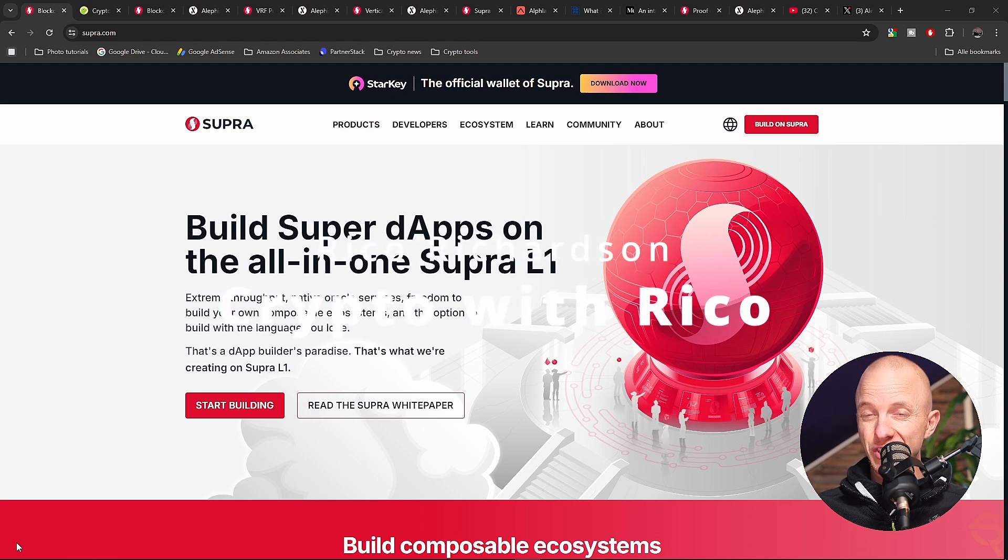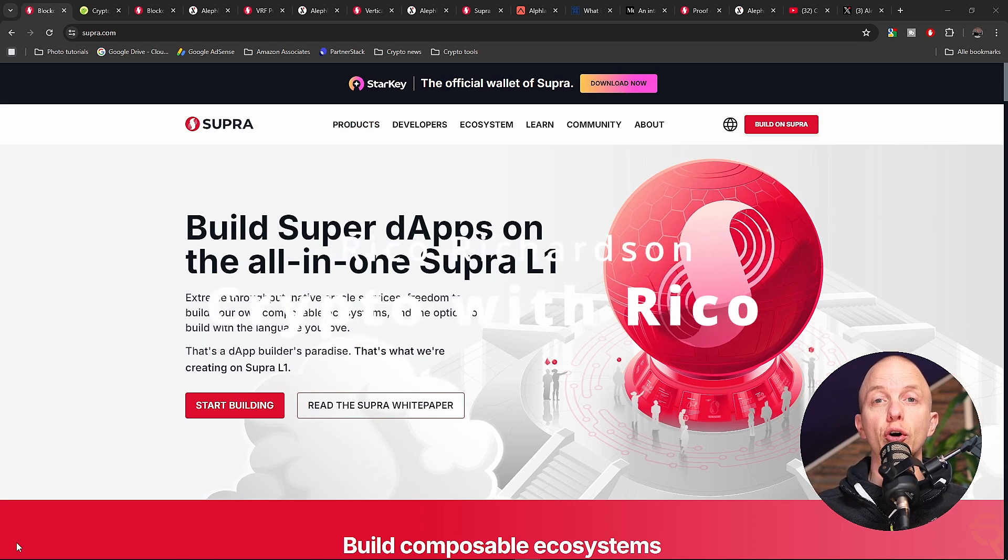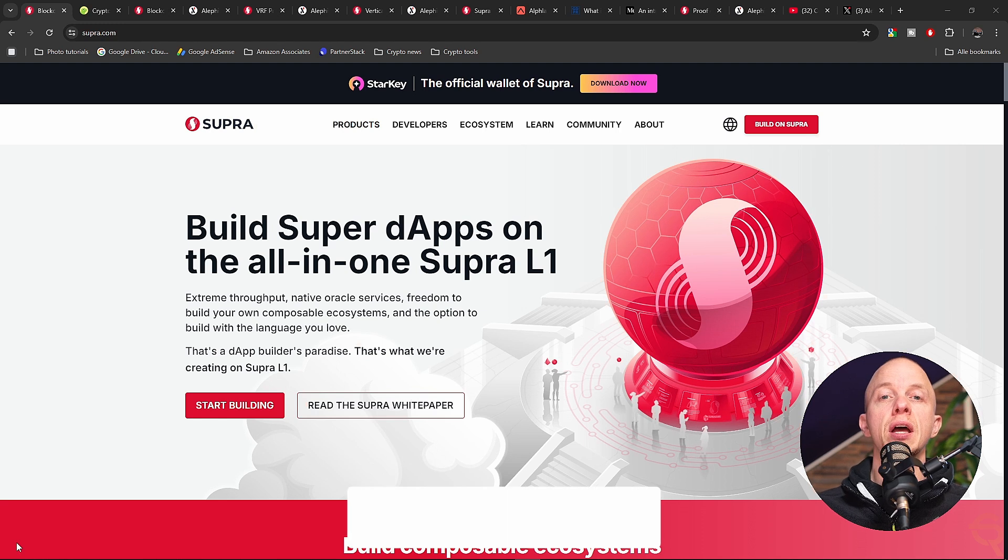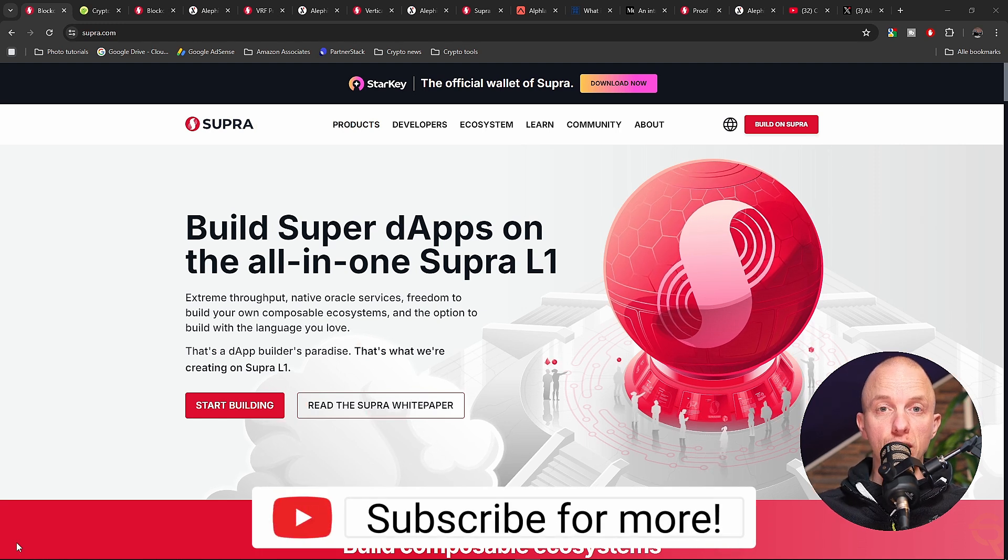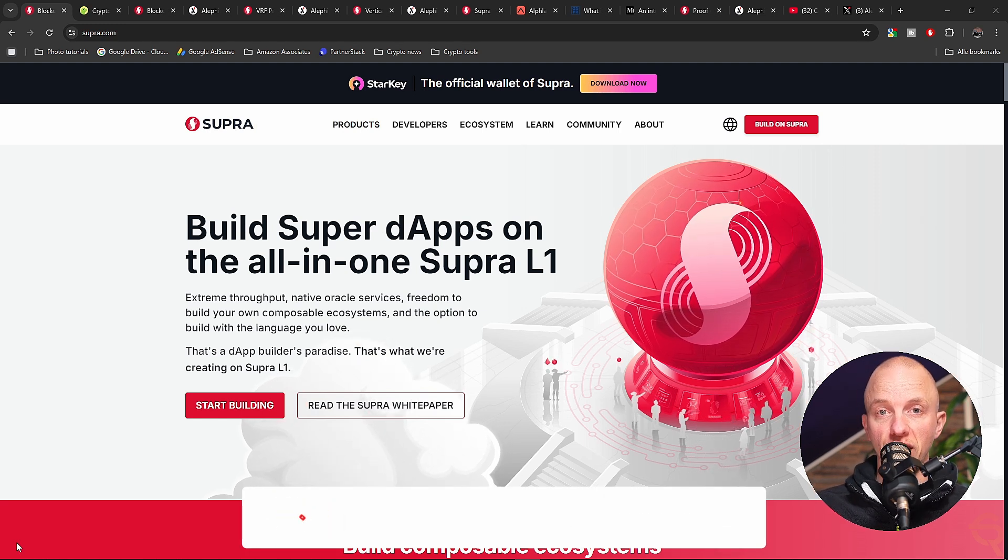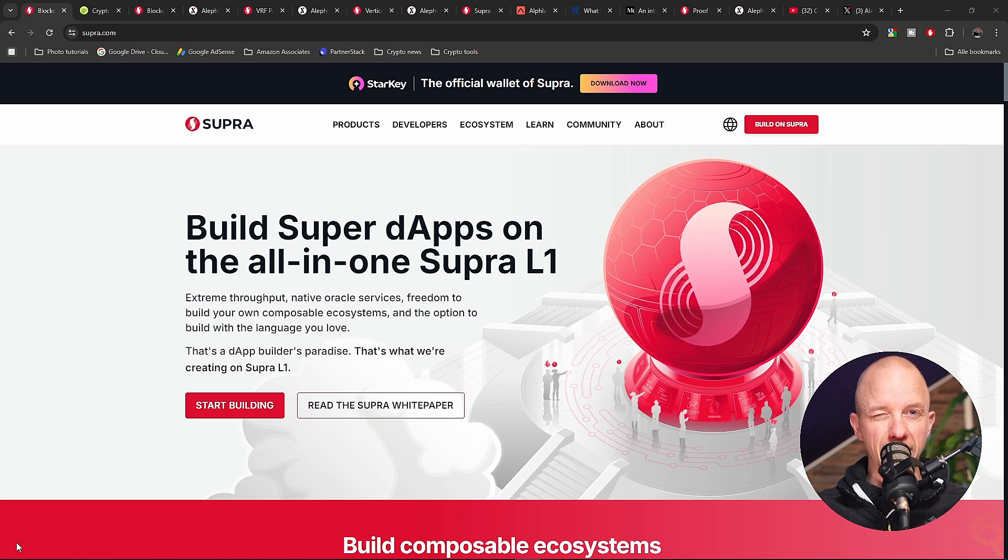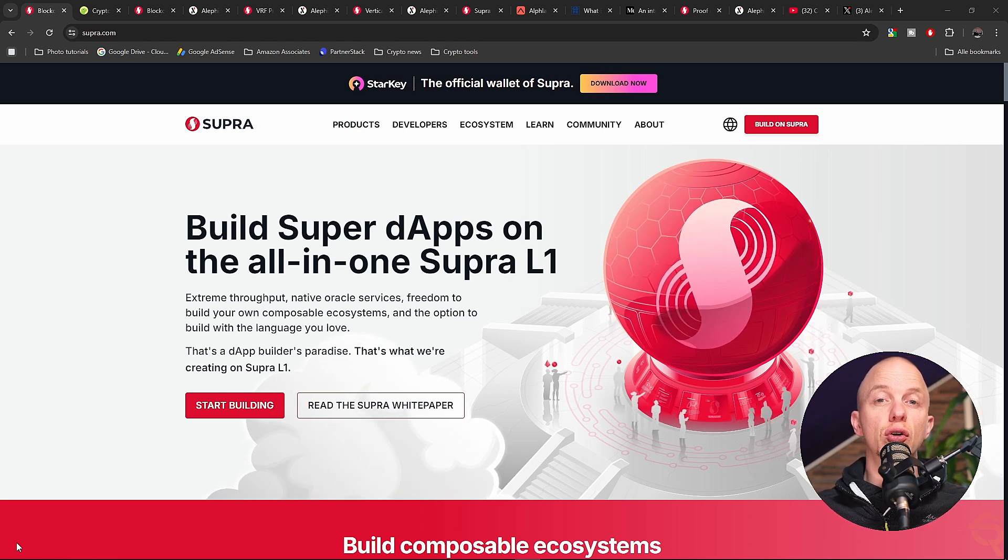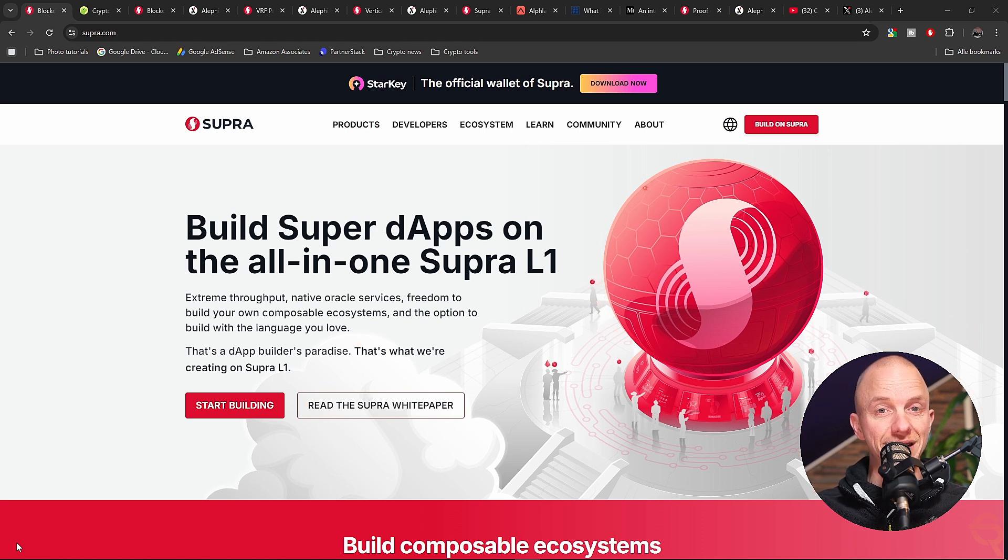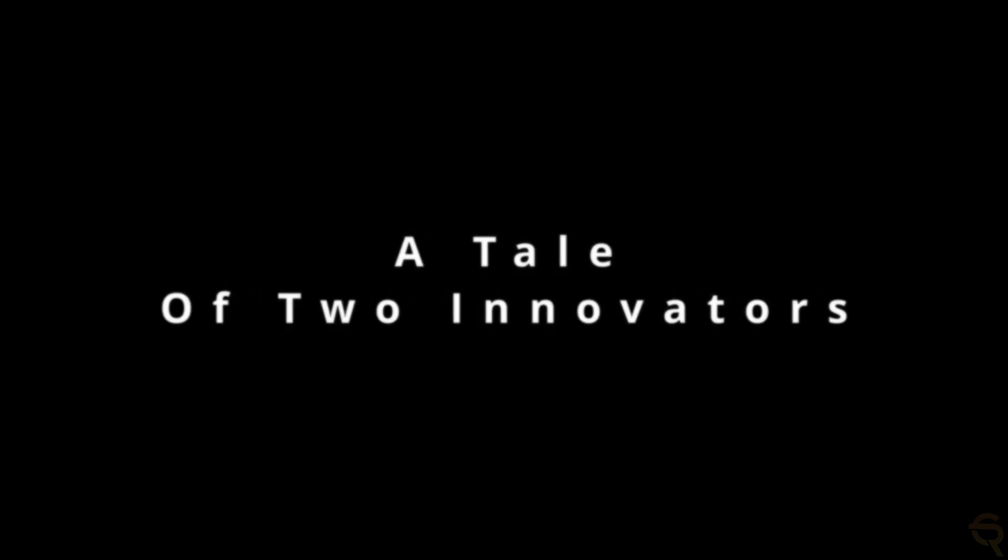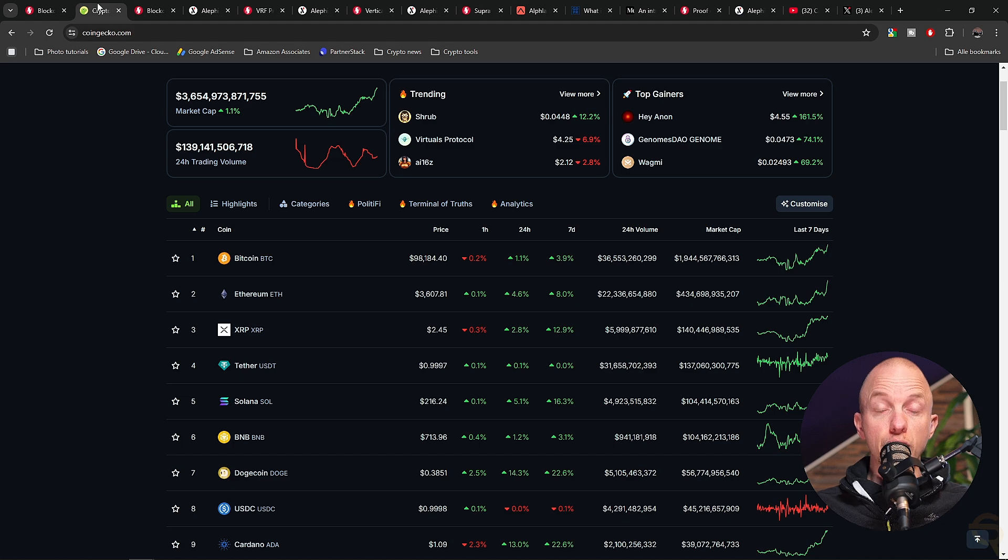Here's the deal: blockchain is changing faster than ever, but not all projects are built to last. Today we're diving into two crypto powerhouses that could shape the future of DeFi and beyond. Supra and Alephium - are they game changers? Do they even need each other, or does one make the other obsolete? Let's find out.